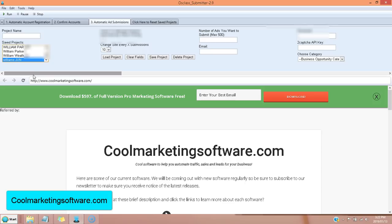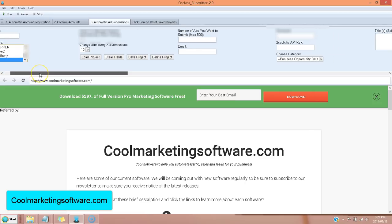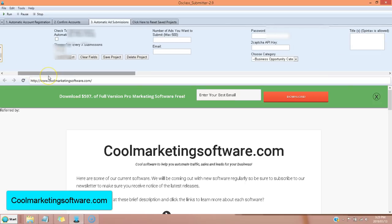it submits your ad to 10 different classified ad sites automatically. So if you want to get your ad out not just to one site, but to 10 different sites, automatically this is a great software. And the sites are all getting great traffic.